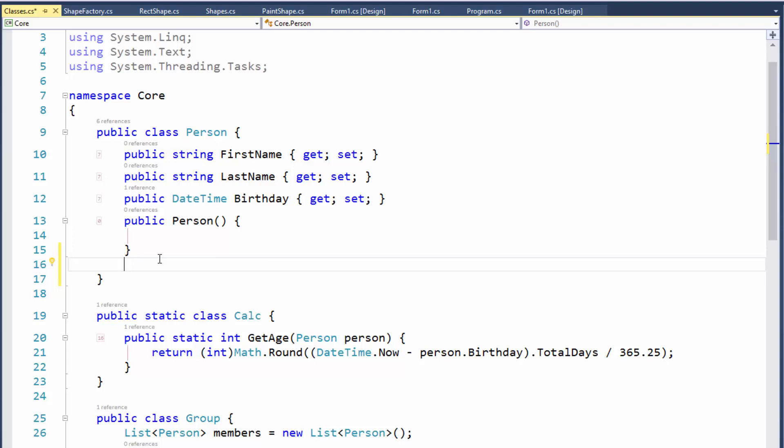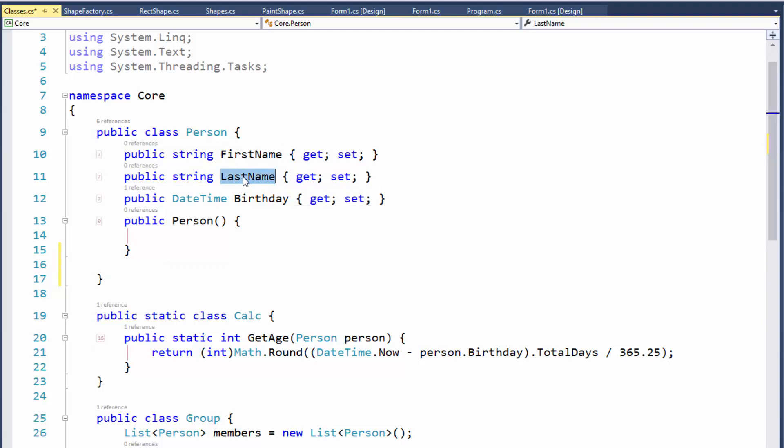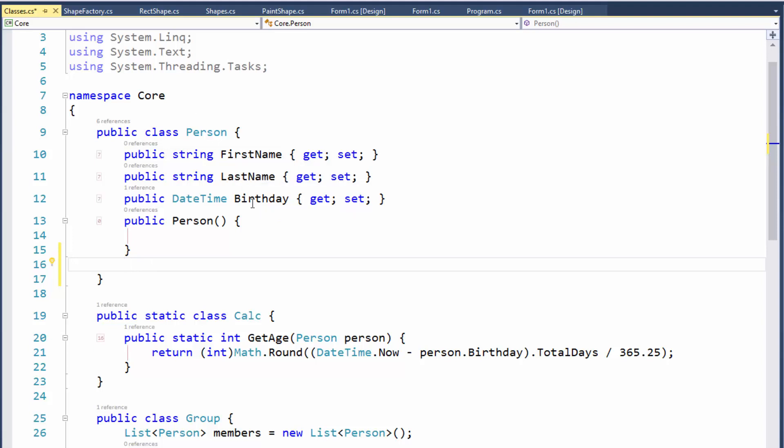We're going to create some methods here. I've got a class called Person with a first name property, a last name property, and a birthday property. But I want some methods in here.